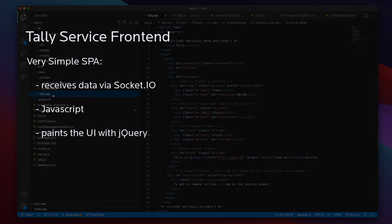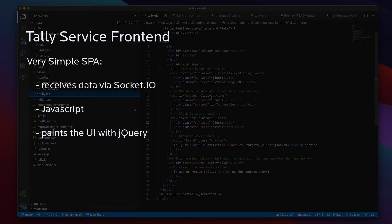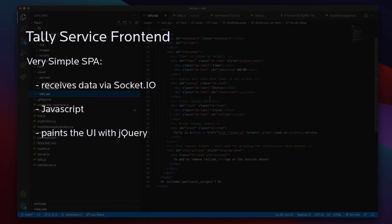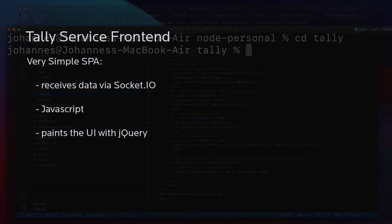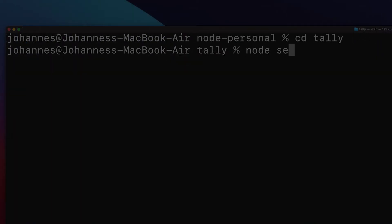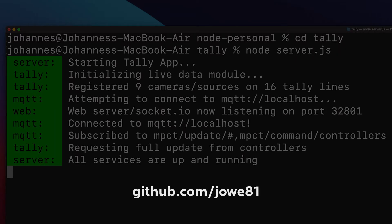The front end is barebones — just Socket.io, JavaScript, and a bit of jQuery. That's it! Feel free to check out the GitHub repository if you'd like to dig deeper, and message me if you have questions or suggestions. Thanks so much for watching!